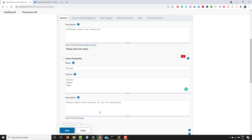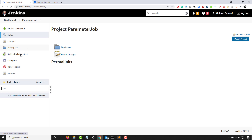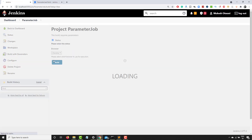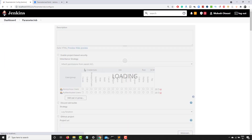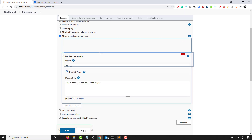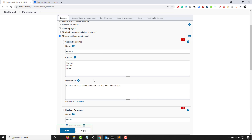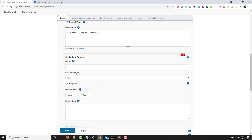Descriptions are optional but good to have so others running your build know what the parameter is about. Let me save and click on 'Build with Parameters.' You can see the status checkbox — unchecked means false, checked means true — and the three browser options are available. You can also rearrange the parameters by dragging and dropping to change their order.